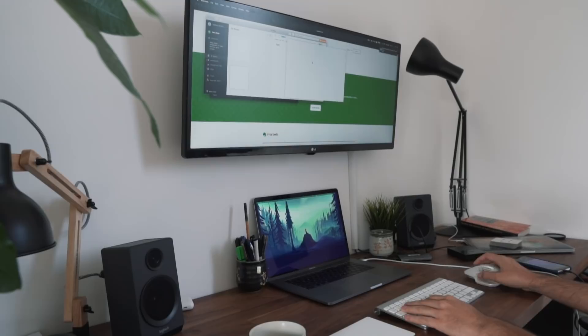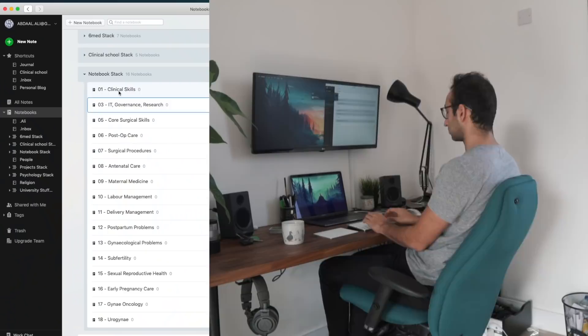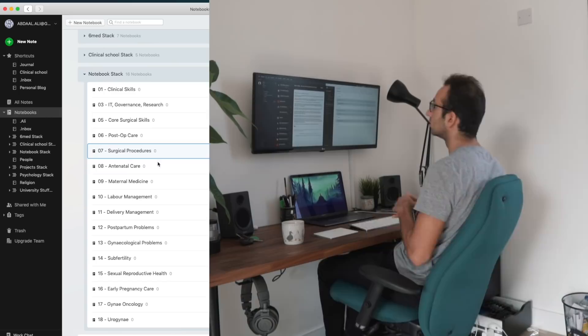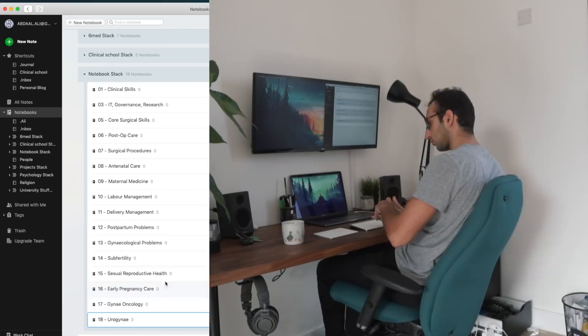So after looking up the syllabus online, I spend some time creating Evernote notebooks for each of the 17 subjects within my syllabus. I then recreate this organization in Notability on the iPad using a main divider for my Obs and Gynae exam preparation and then 17 subjects for each area of the syllabus.